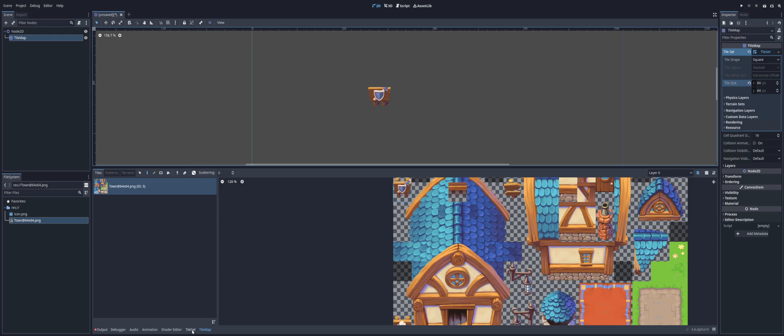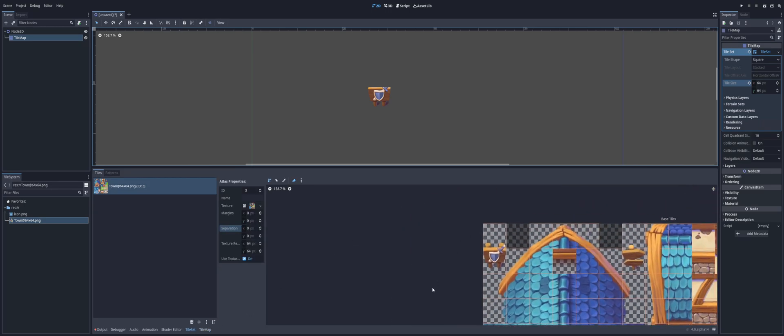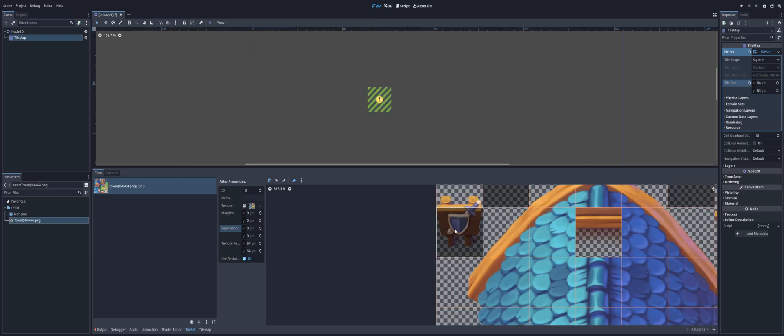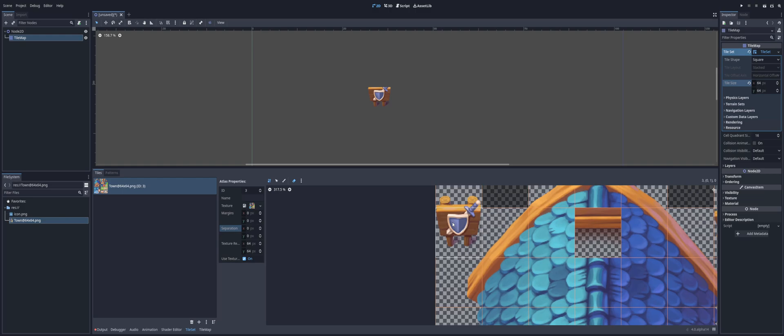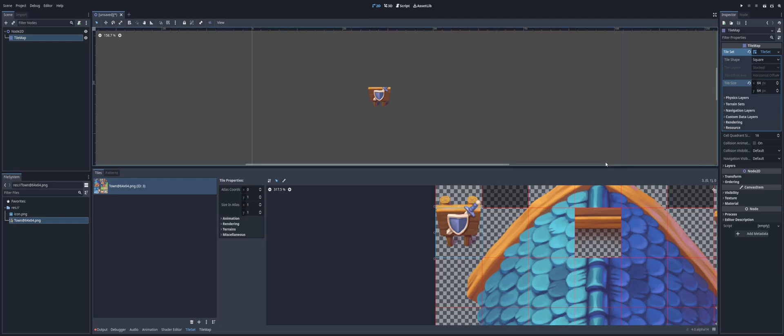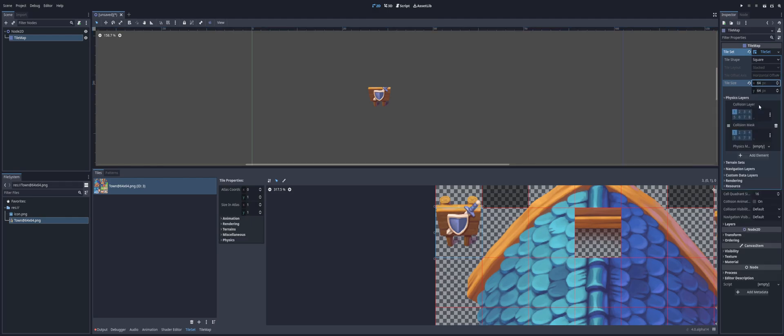So, what we're going to do is we're going to make sure we have our tile set selected. I'm going to select the sign here. That has my property. Here we go. I'm going to select this set here. As you see, we got this light blue outline. So, with this tile selected, I'm gonna go back into my inspector, open up physics layers, and add an element.